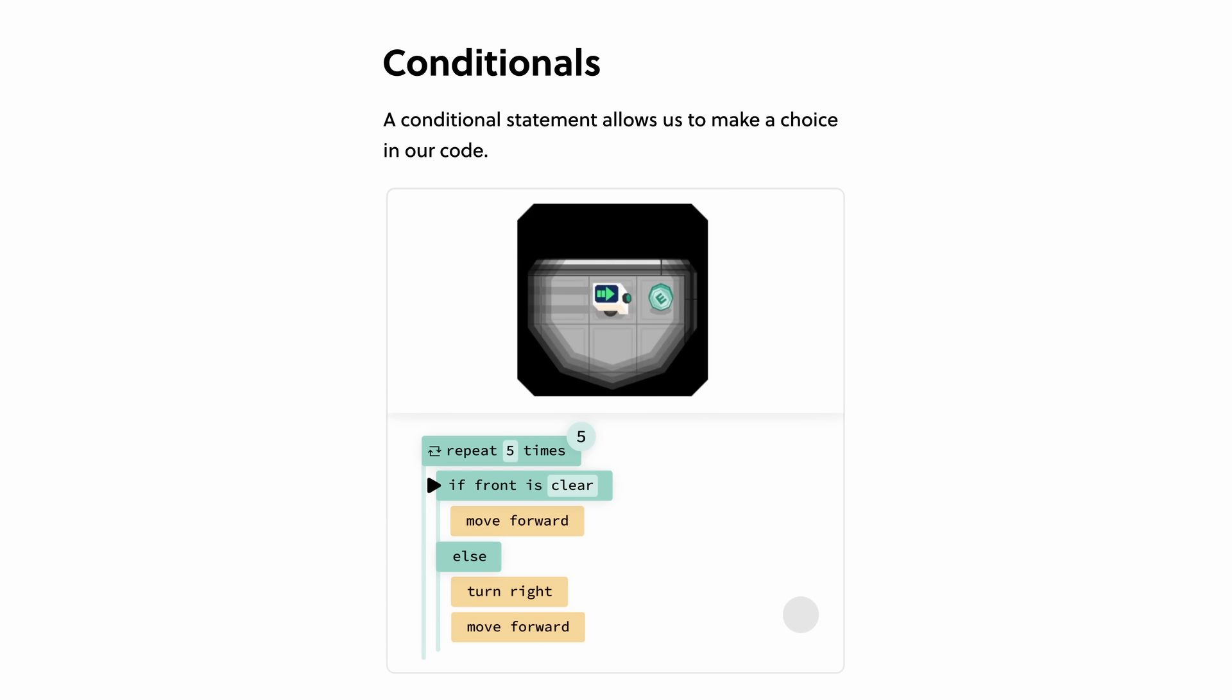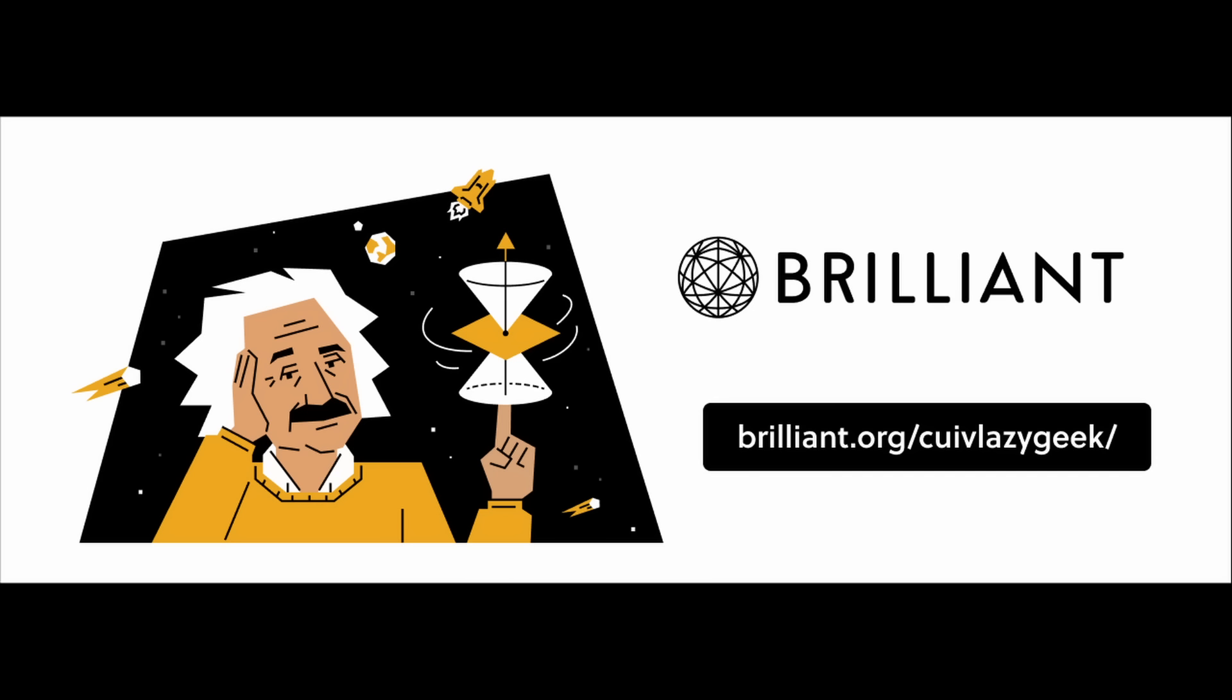So if like me, you want to try everything Brilliant has to offer for free for a full 30 days, you can visit brilliant.org slash QuivLazyGeek or simply click on the link in the description and you'll also get 20% off an annual premium subscription. Okay, we are done with Brilliant, which I really recommend.